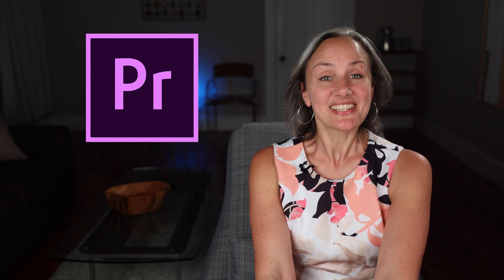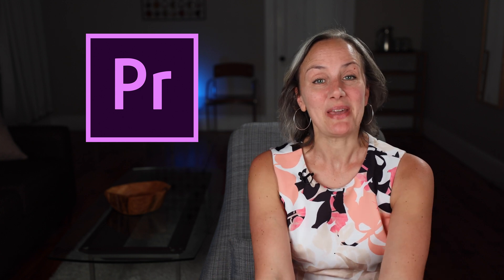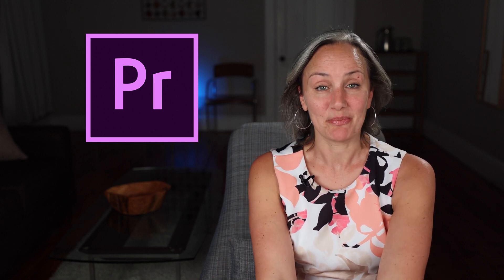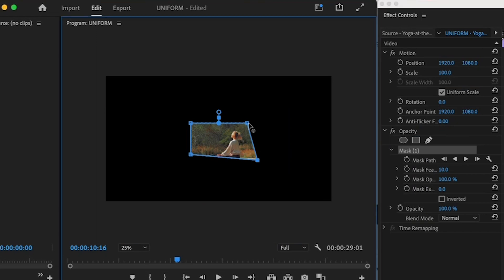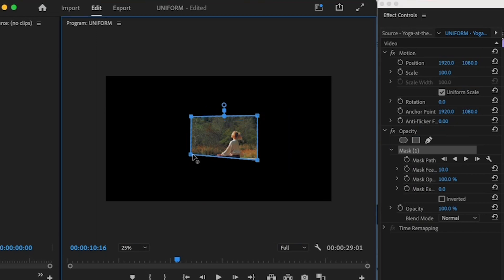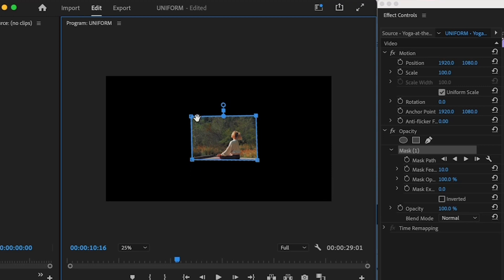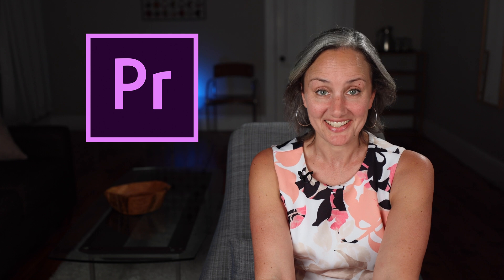So you're all about the masks in Premiere, but you spend tons of time trying to resize the darn thing. Because after you created it, the default sizing option is one that only lets you modify one corner at a time. Lordy, this is tedious.